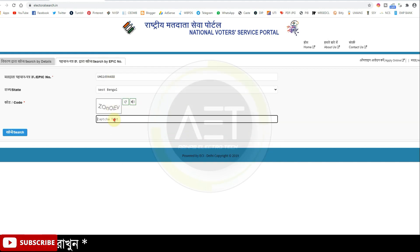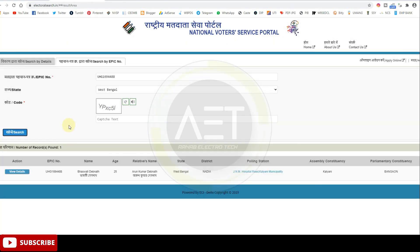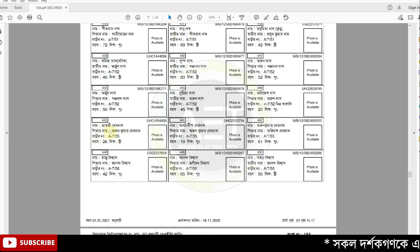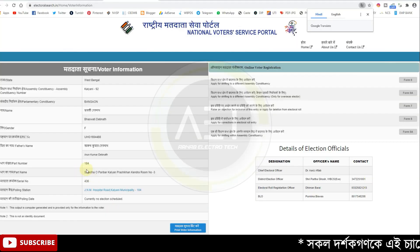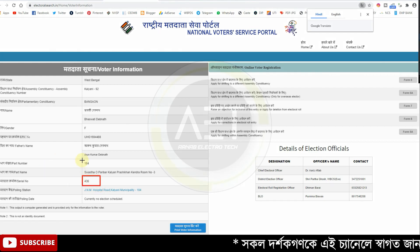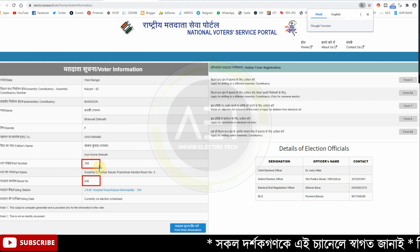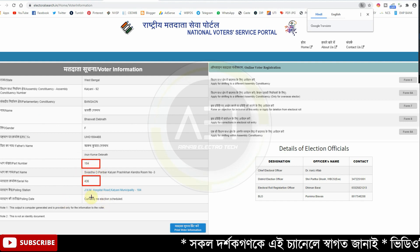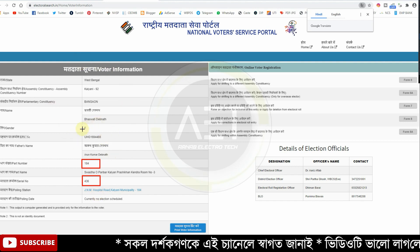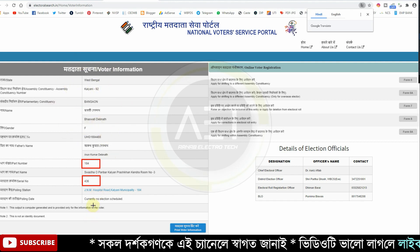We will click on the search, and then we will click on view details. If we click on that, we will see the serial number. The serial number is 444. The number is the same — the real number is what we have. I will change the serial number, but I will follow the NBSP electoral search and the voter information will be updated.